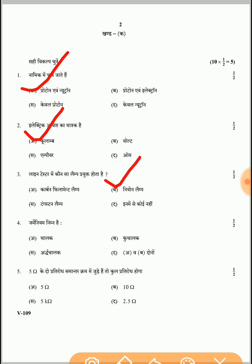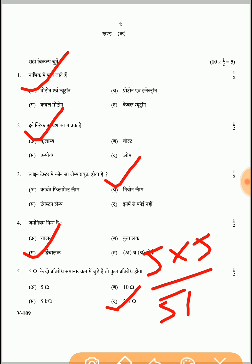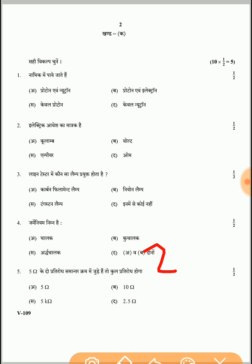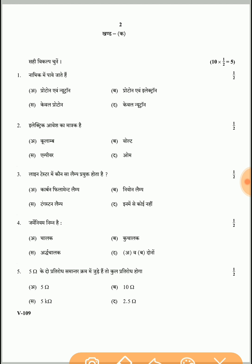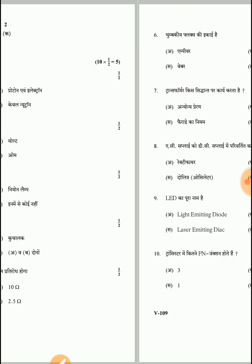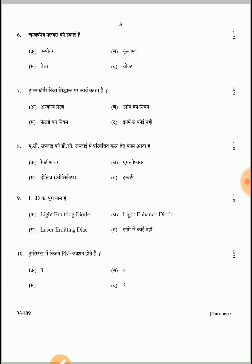Question 4: Germanium is a semiconductor material — option C is the correct answer. Question 5: Two 5-ohm resistances connected in parallel — total resistance will be 2.5 ohms. Calculation: 5 × 5 divided by 5 + 5 = 25 divided by 10 = 2.5. So 2.5 is the correct answer. Question 6: The unit of magnetic flux (चुंबकीय फ्लक्स) is Weber.